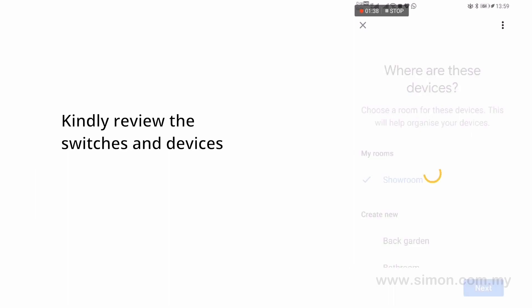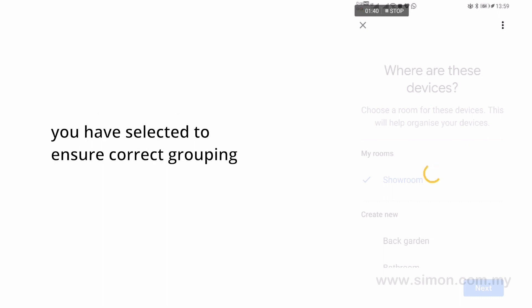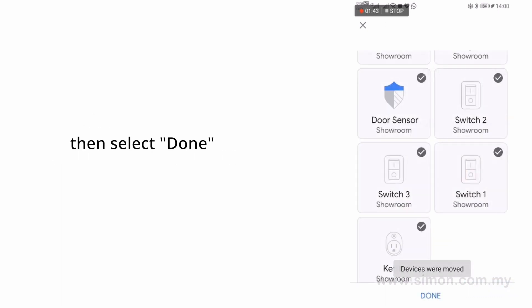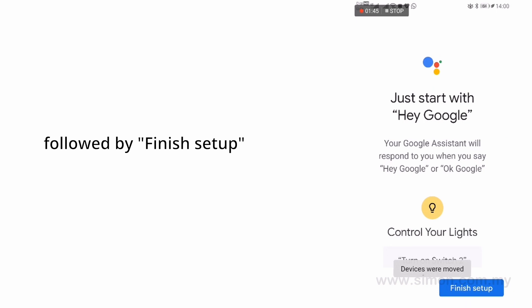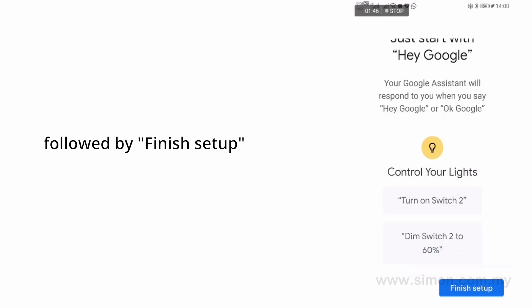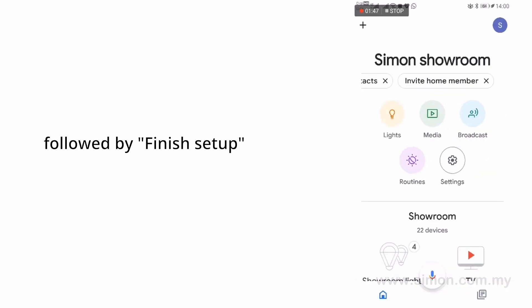Kindly review the switches and devices you have selected to ensure correct grouping. Then select Done and followed by Finish Setup.